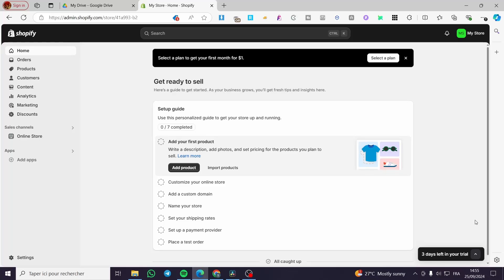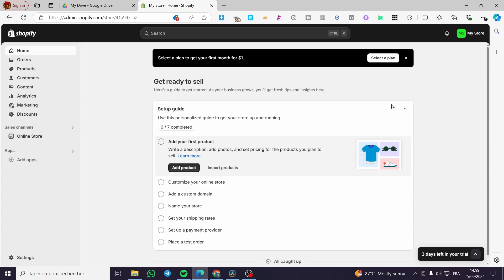Yotpo SMS and email marketing Shopify app tutorial. Hello guys and welcome to this new tutorial. Today I'm going to show you how easy it is to set up your Yotpo SMS and email marketing app into your Shopify store. All you need to do is follow the tutorial from the beginning until the end and you are going to be good to go.